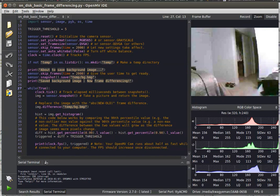Hi folks, this is Kwabana from OpenMV, and today I'm going to be showing off a feature that's been on your OpenMV Cam for a while but hasn't been demonstrated much, which is called frame differencing.